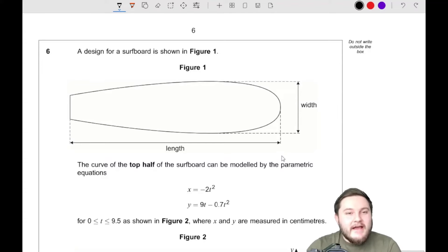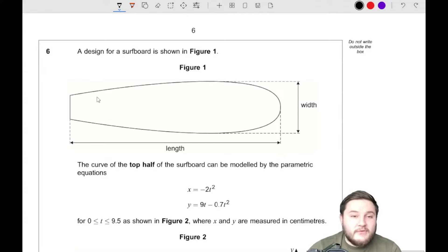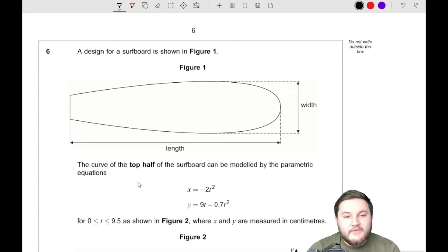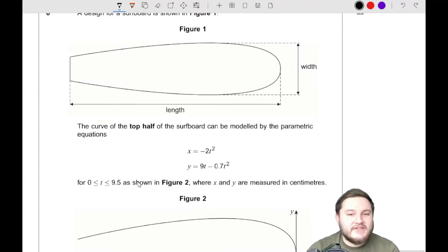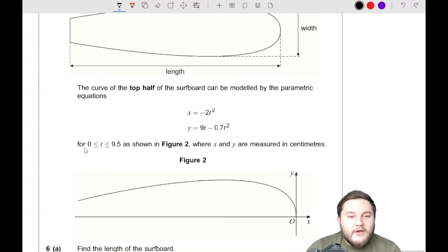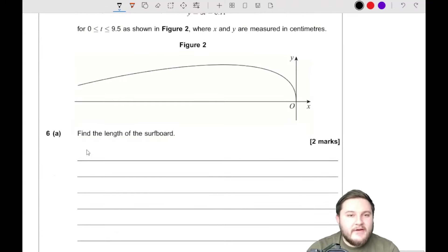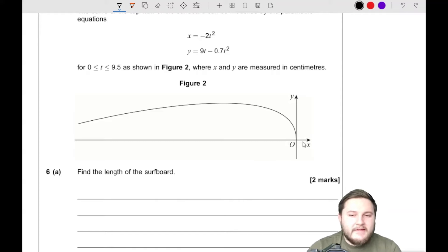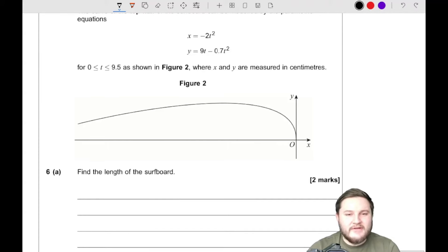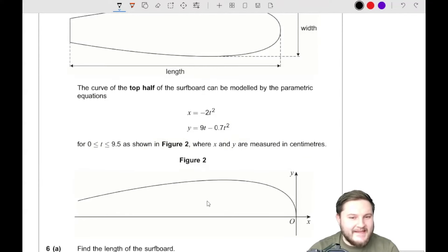So, Question 6. A design for a surfboard is shown in Figure 1. The top half of the surfboard can be modelled by the parametric equations: x equals negative 2t squared, and y equals 9t minus 0.7t squared. The length of the surfboard is the x value, so we can just substitute t equals 9.5 into the x equation, because x is the length of the surfboard.